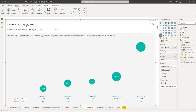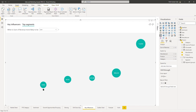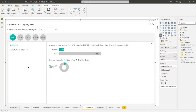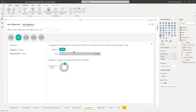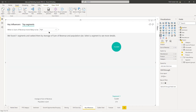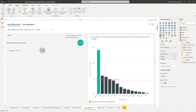On the Top Segments tab, it asks: When is the Sum of Revenue more likely to be low? Five segments are ranked by average Sum of Revenue and population size. You can select a segment to see more details — clicking Segment 1 opens information showing the manufacturer is Palm, with text and graphic detail. Clicking another segment updates the bottom half. Changing the drop-down from Low to High shows it's only returning the highest segment. Go back to the Key Influencers tab and save your file.